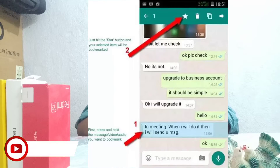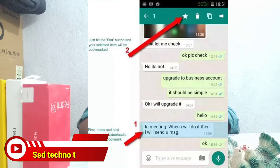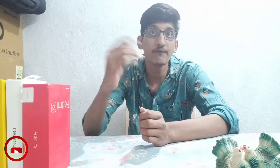First of all, we have Star Messages in the chat. If we are chatting in WhatsApp and we don't have any messages backed up, we can save them to Favorites. But we don't have other options or signals available for this.